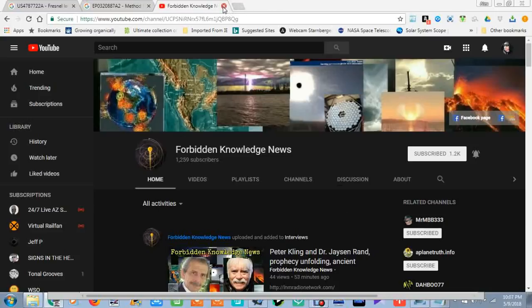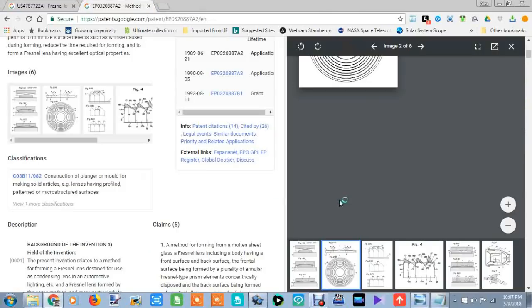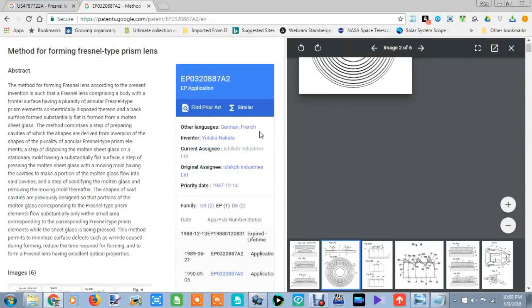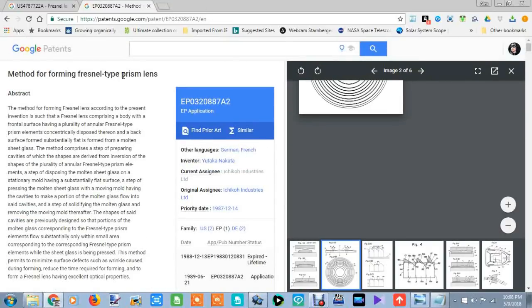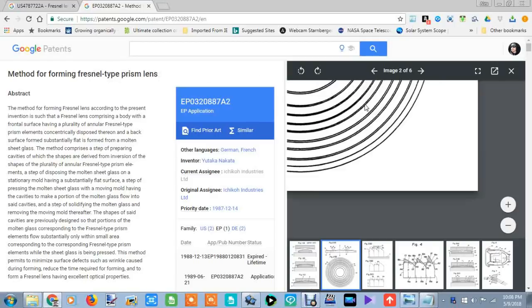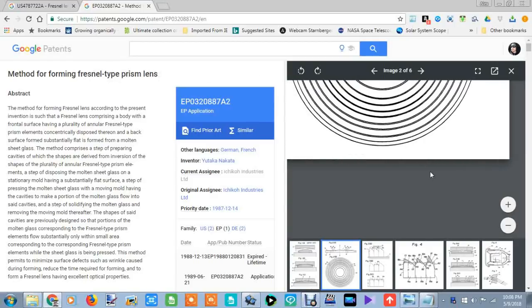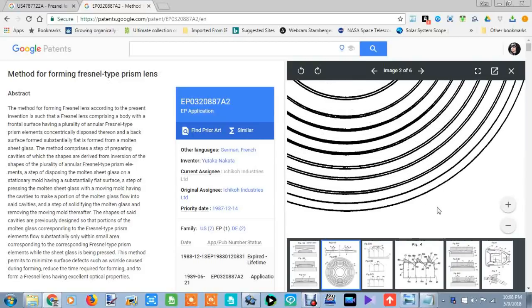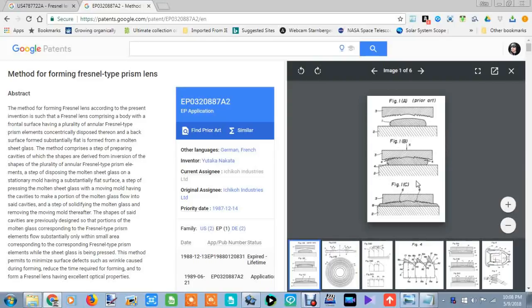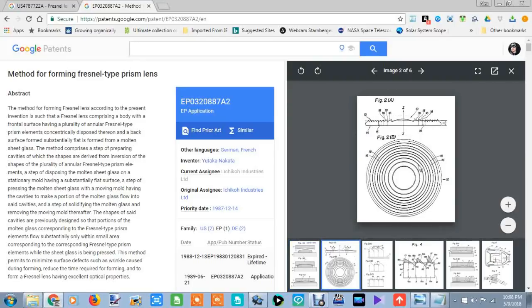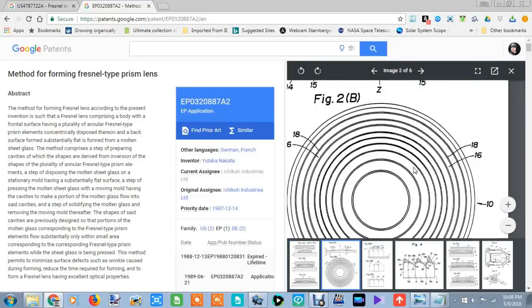Today's video is about prism lens — Fresnel type prism lens — because this is what we're seeing in our skies. I want you guys to pay attention because this is exactly what we're seeing in our skies.